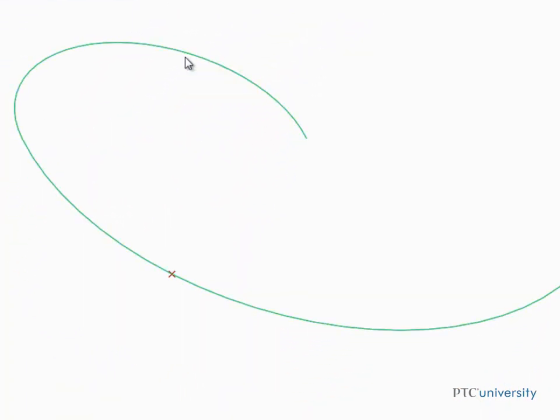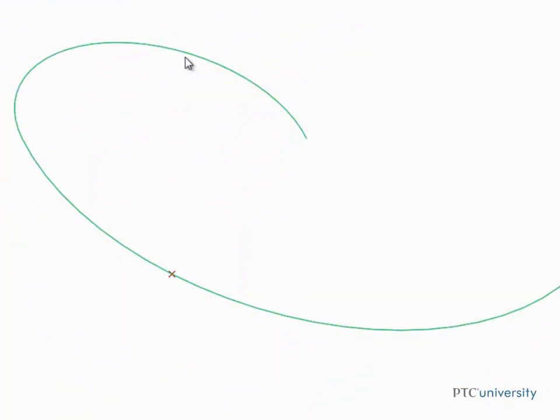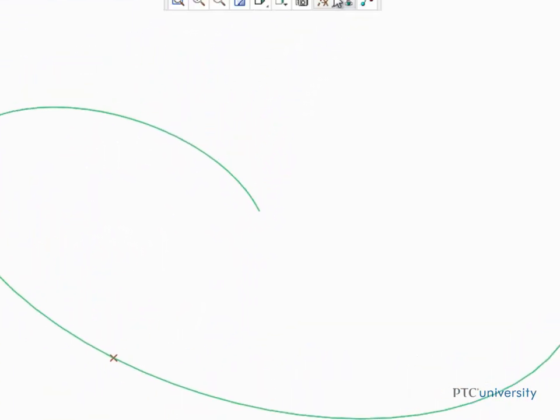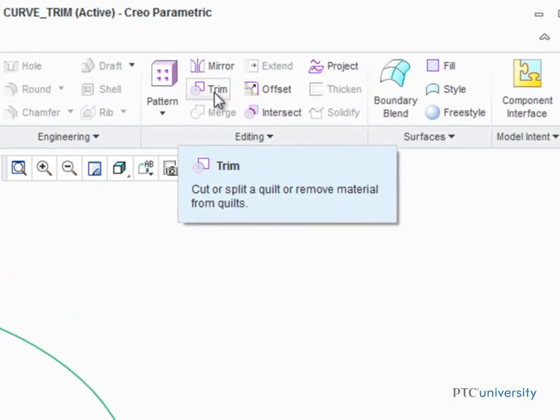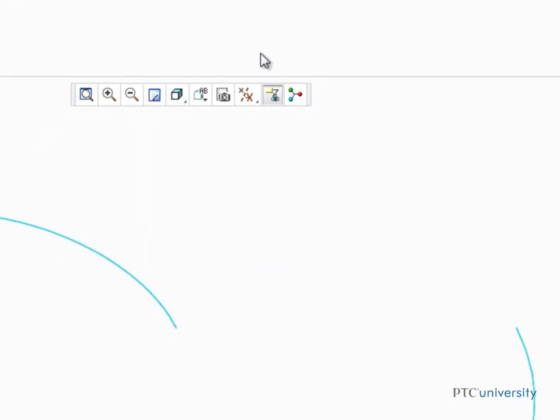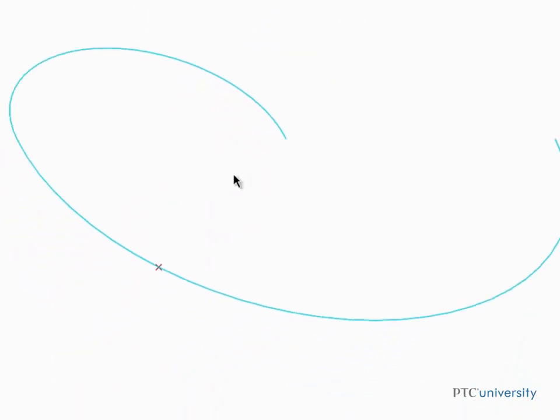So let's select the curve and then go back to start the Trim tool from the editing group. For this trim, we're going to select this datum point as the trimming reference.